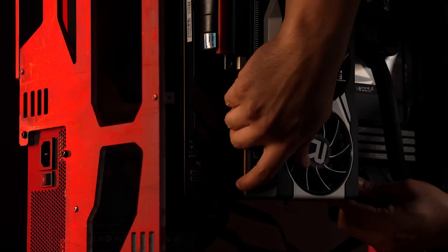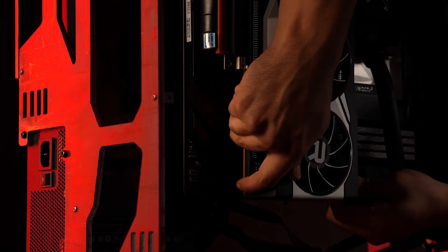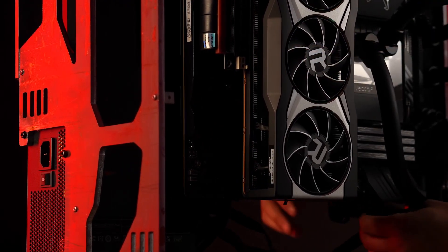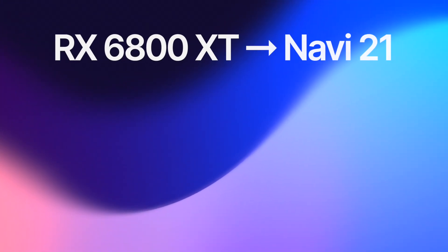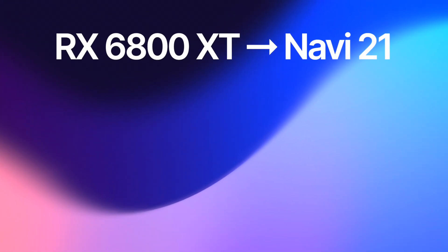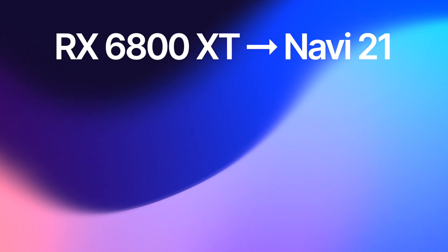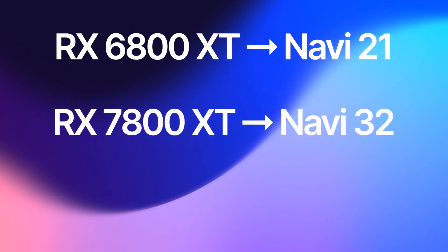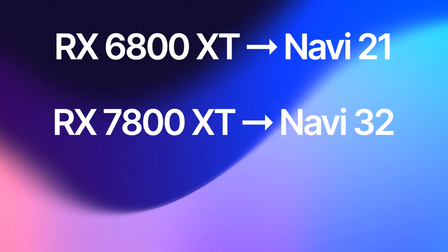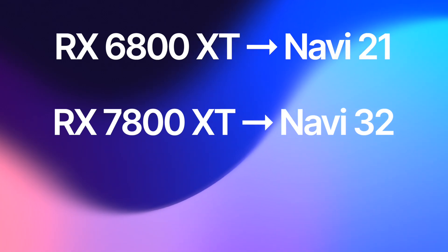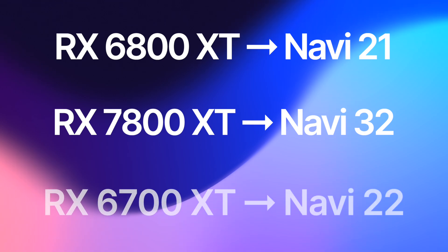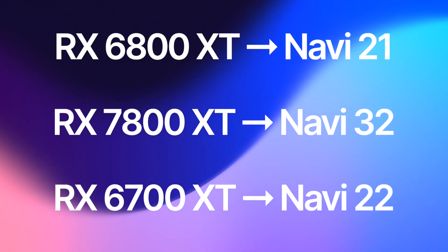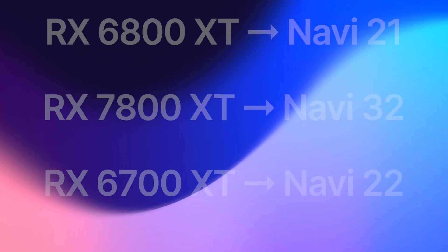It makes a lot of sense once you take a look under the hood of these GPUs. The RX 6800 XT uses a cut-down version of the Navi 21 GPU, while the RX 7800 XT uses a full version of the lower-class GPU called Navi 32. Effectively, the RX 7800 XT is a direct successor of the RX 6700 XT that uses the Navi 22 GPU.